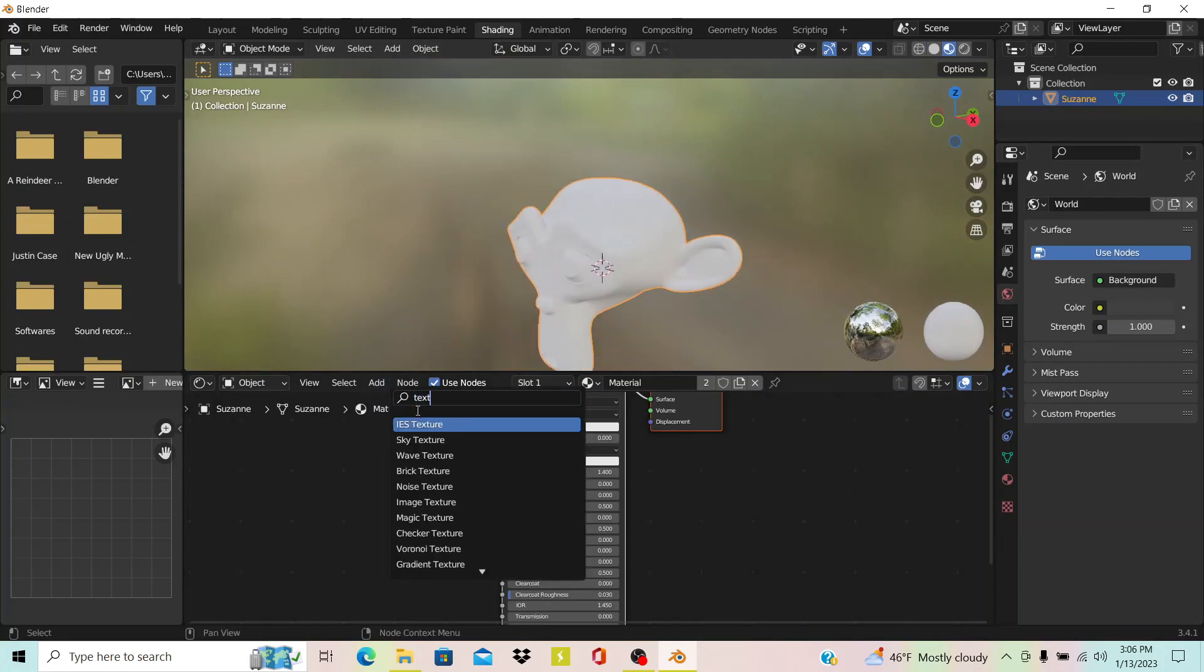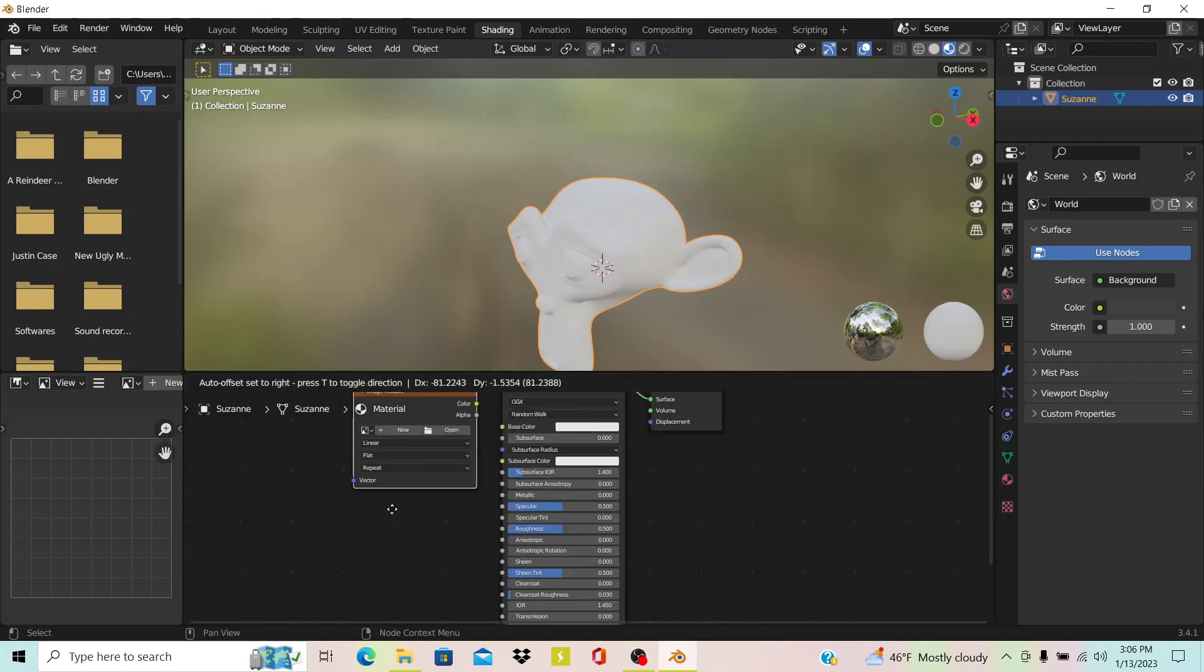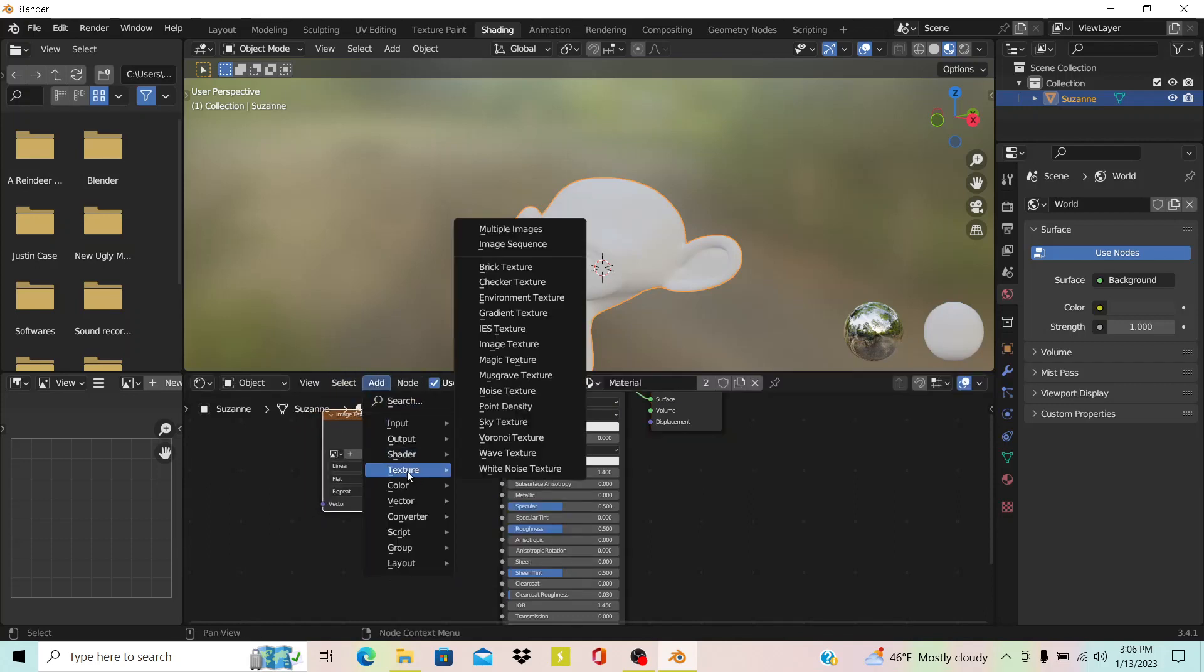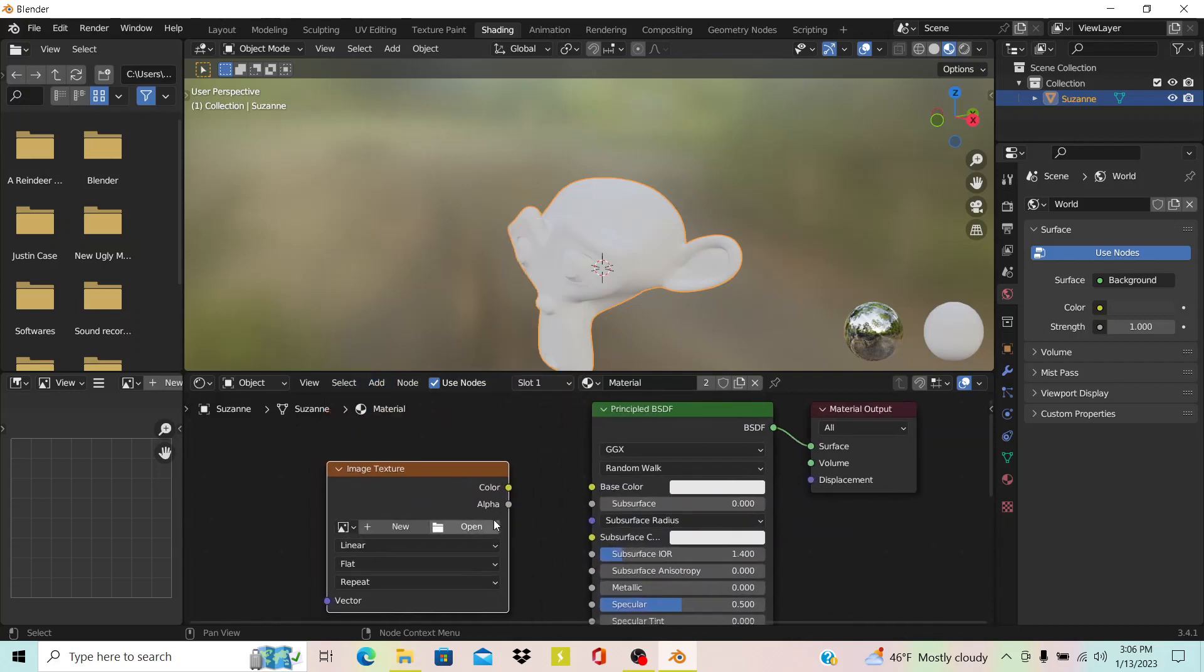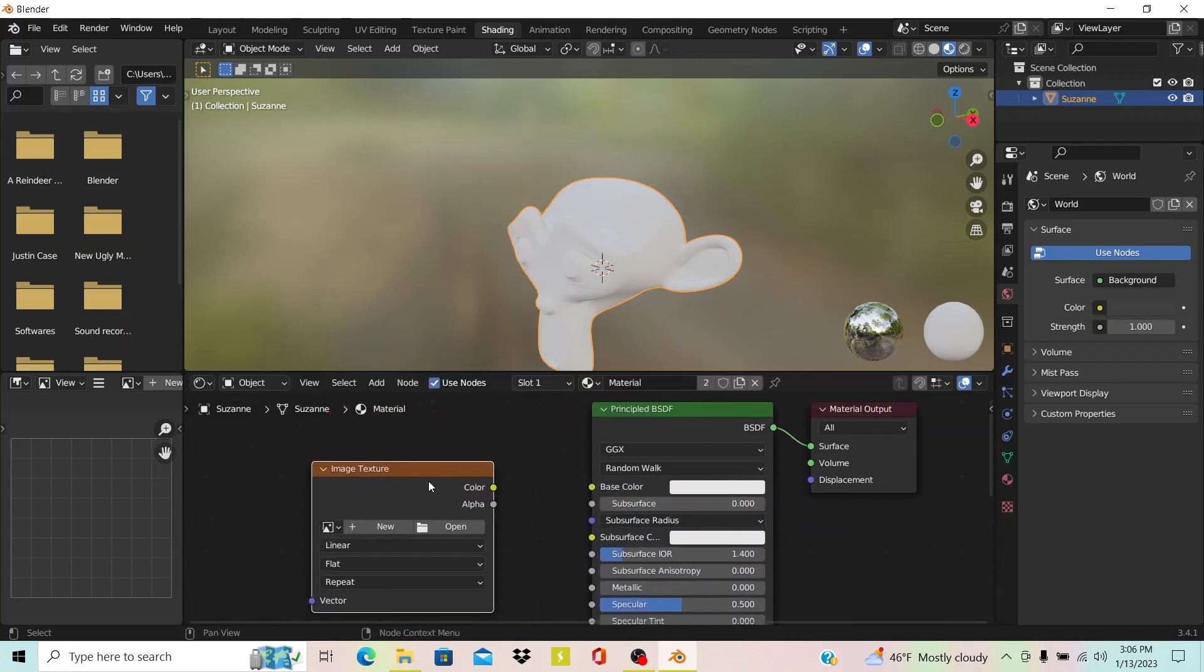You can see right now if I'm just searching Texture, you don't find it unless you scroll down to Image Texture. But I think the quicker way to get to it is just going to this menu right here and then selecting Image Texture from there.